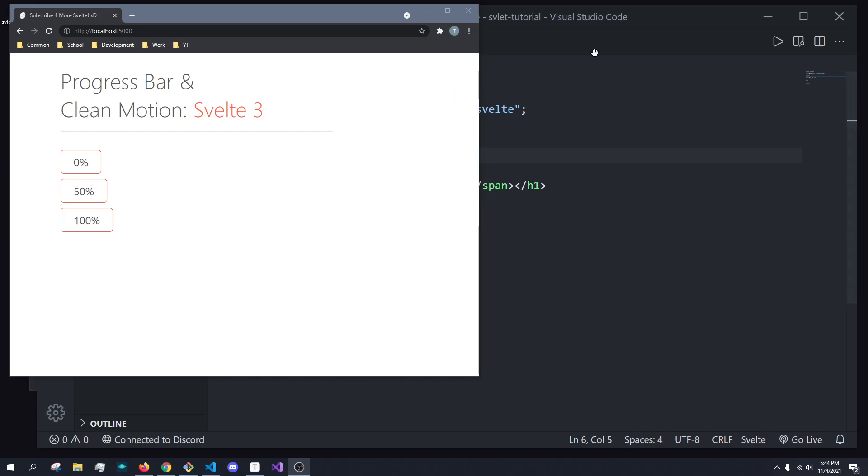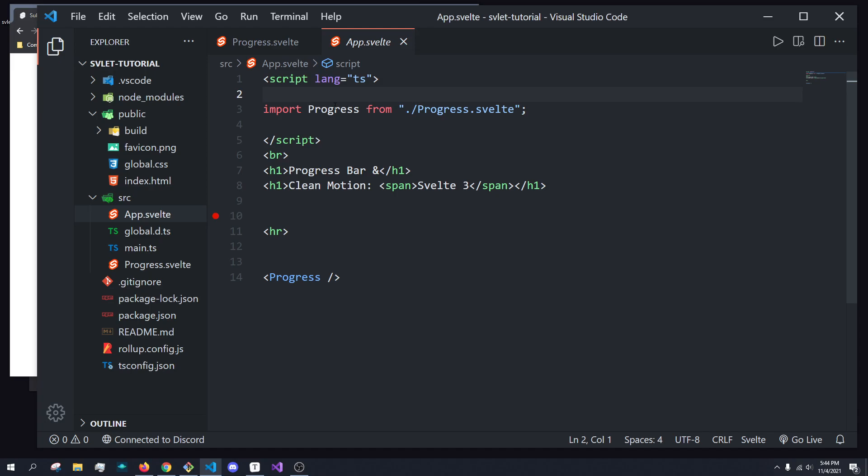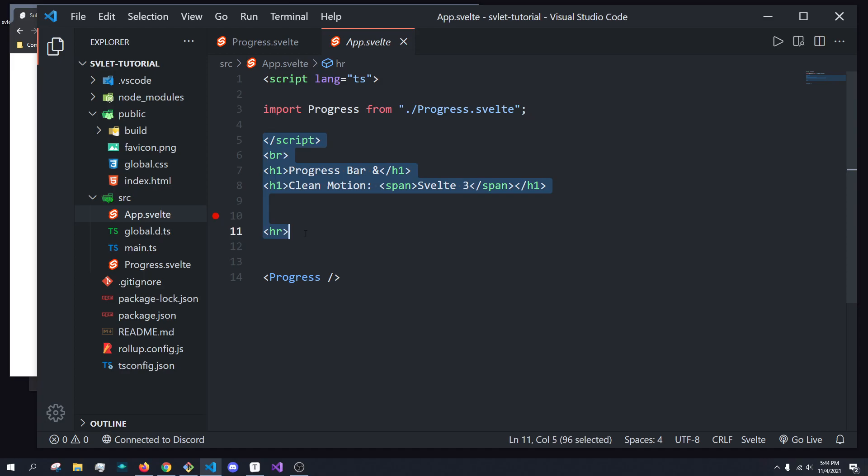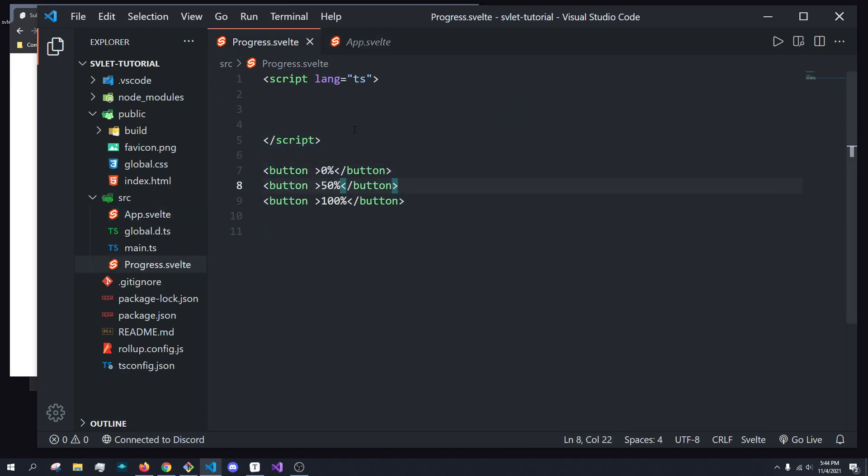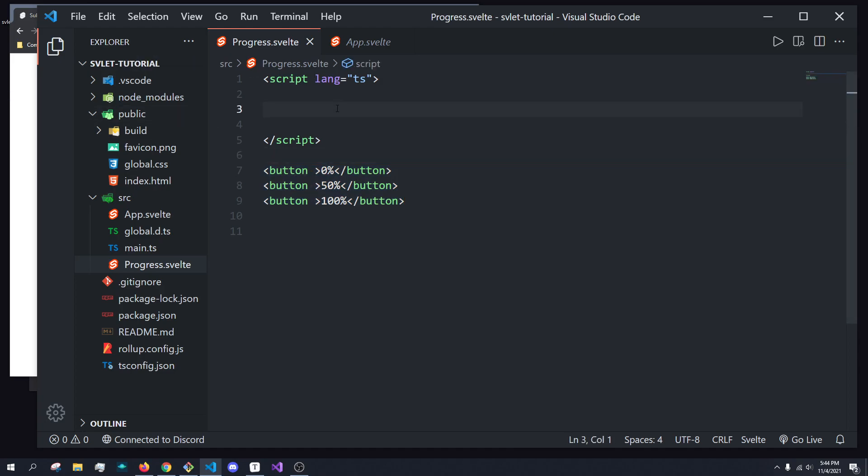All I have right now in this project is a progress component and some very basic text to make it look nice, as well as three buttons inside the progress component. So if you want to follow along, that's all you really need.